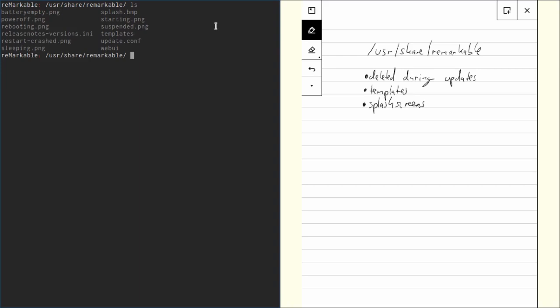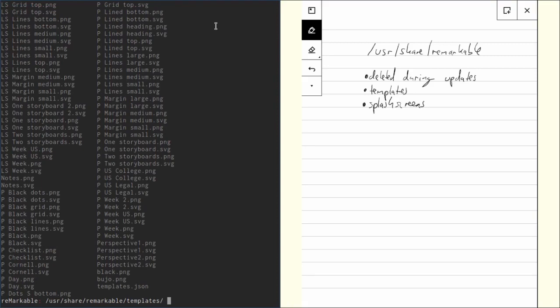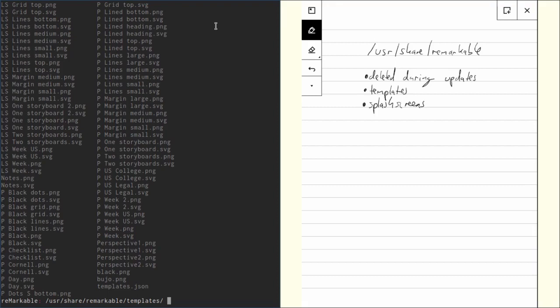And there's also a folder called templates. If we go in there and ls, we can see there's PNG and SVG files for all the templates we have. Under remarkable, there's also the templates JSON file, which you need to modify in order to get your custom templates up there. But that's something for a future video. Important thing to remember is content in usr share remarkable will be deleted during updates. So if you upload a custom template, you have to re-upload that after a system update.